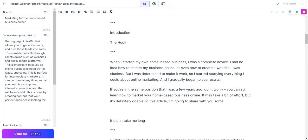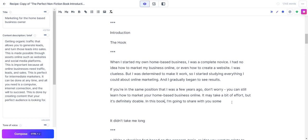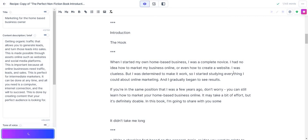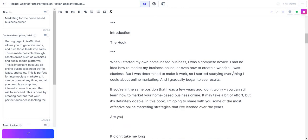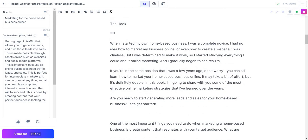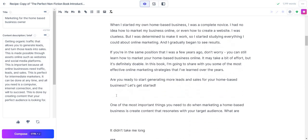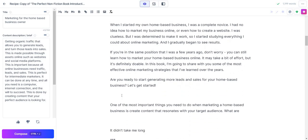In this article—well, that's good, we can remove that. You know, I'm going to share, we could say in this book. It's not always going to be 100% perfect, which is fine. Let's just see what it adds. Some of the most effective online marketing strategies that I've learned over the years. Are you ready to start generating more leads and sales for your home-based business? Let's get started. I mean, how cool is that? It literally just keeps going on and on and on.